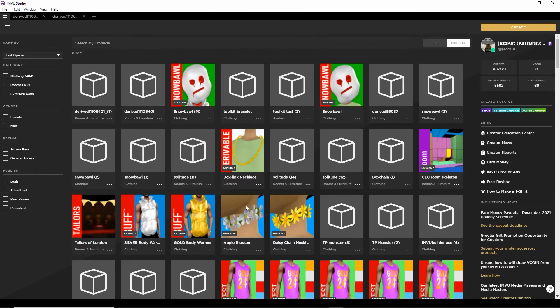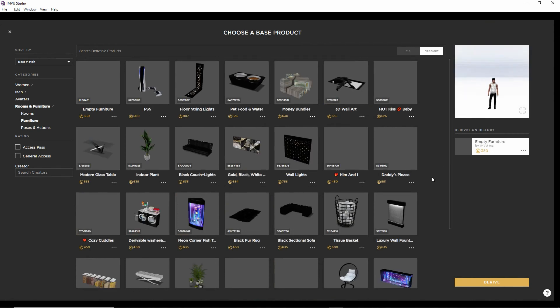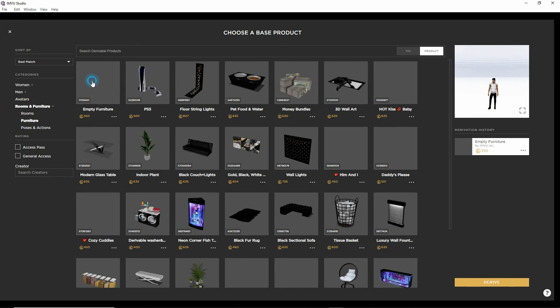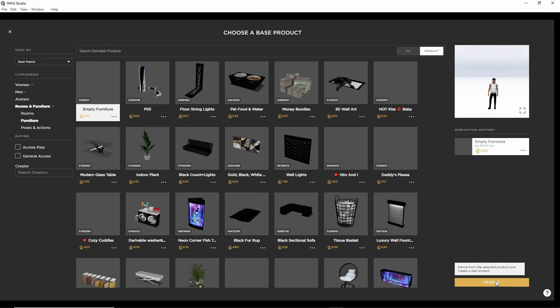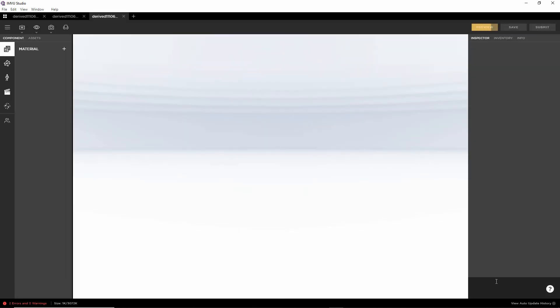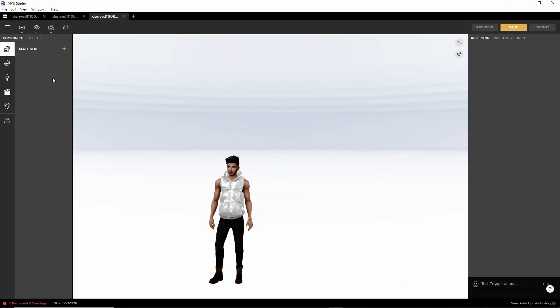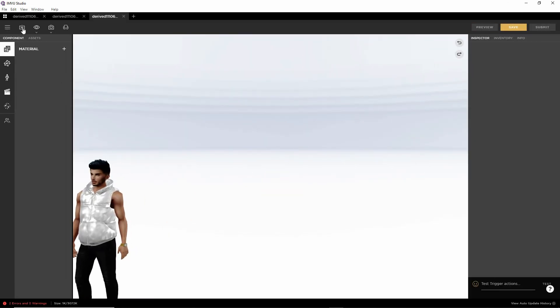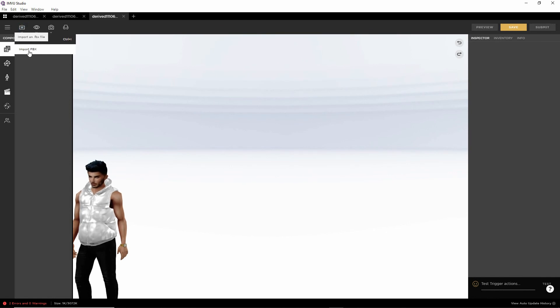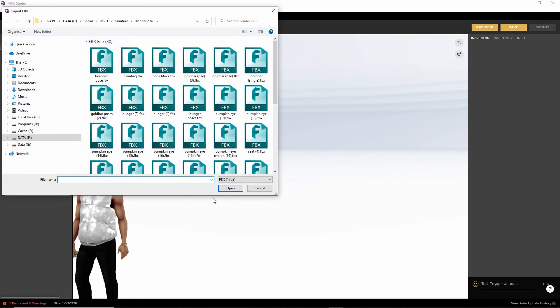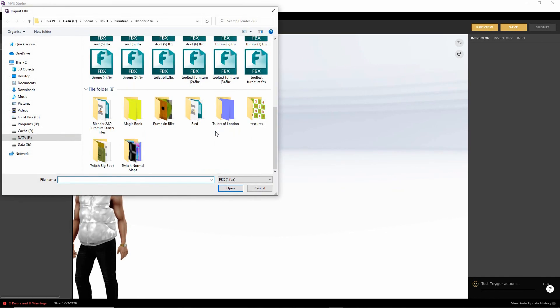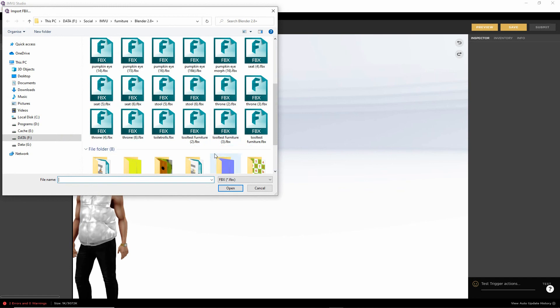So once more in Studio, create. Again, it's got the last project set, which is furniture. So click and then derive. Again, the avatar. Import FBX. Browse to our file. It's number three. Open.